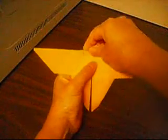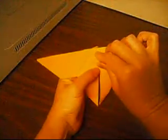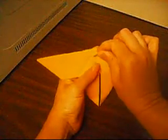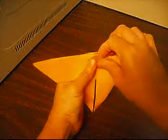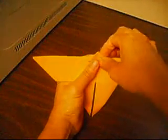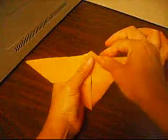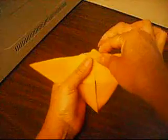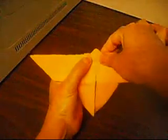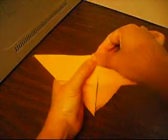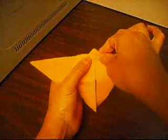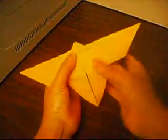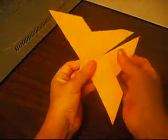Then from there, fold it back. Like so. It looks like that.